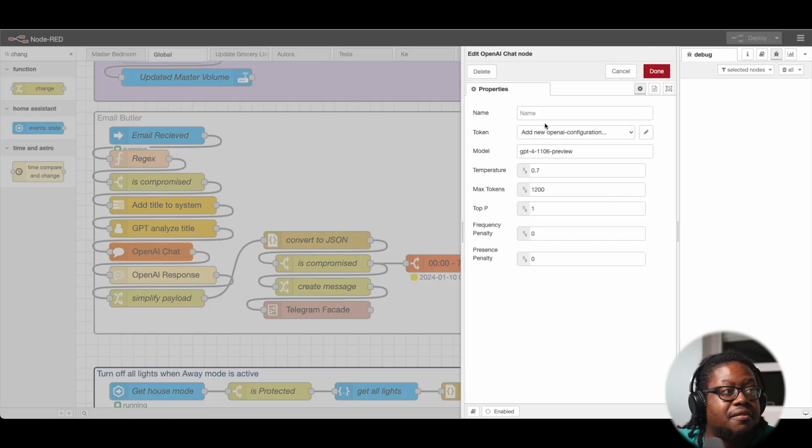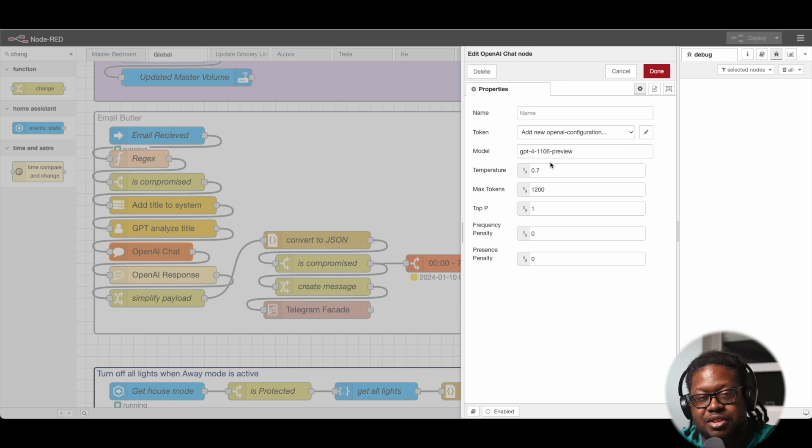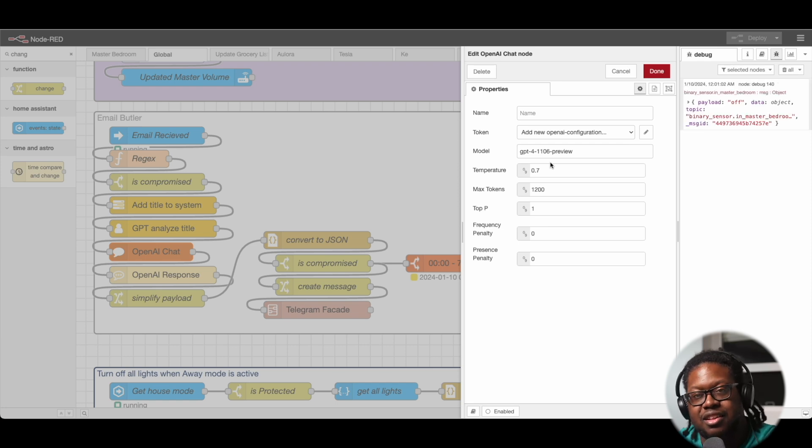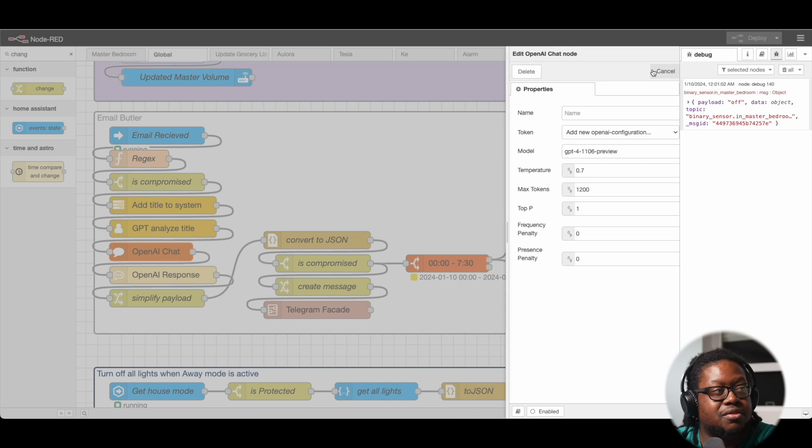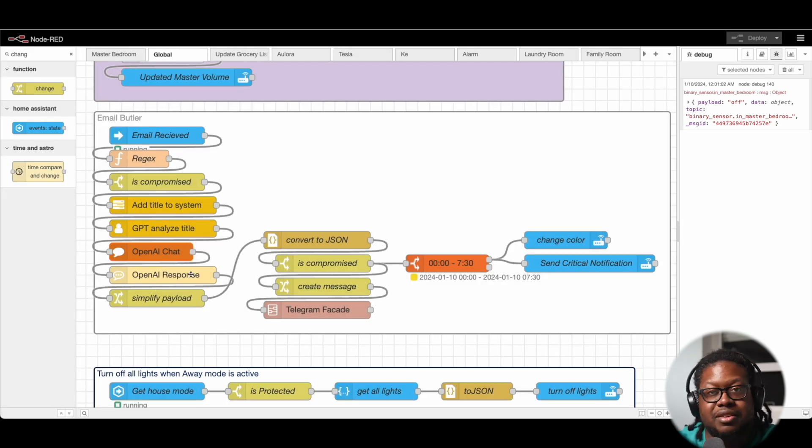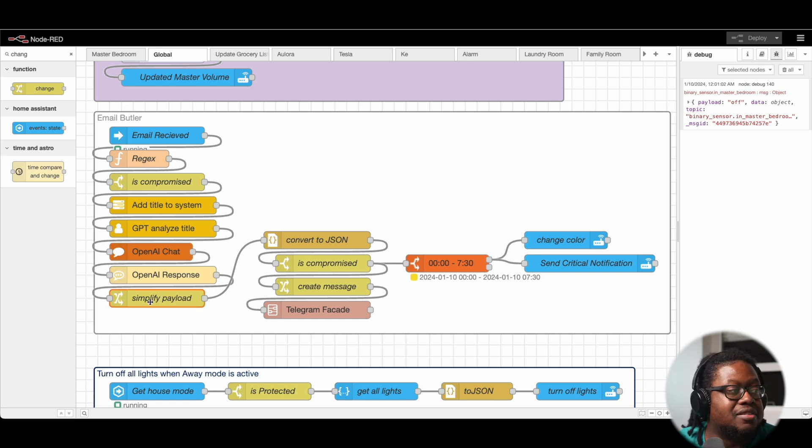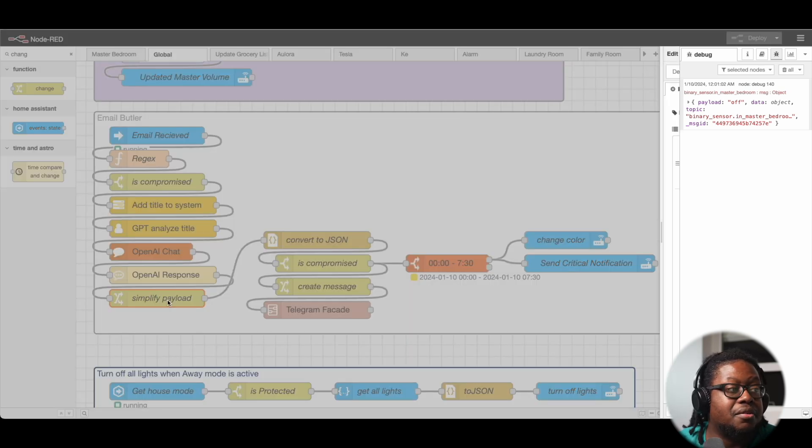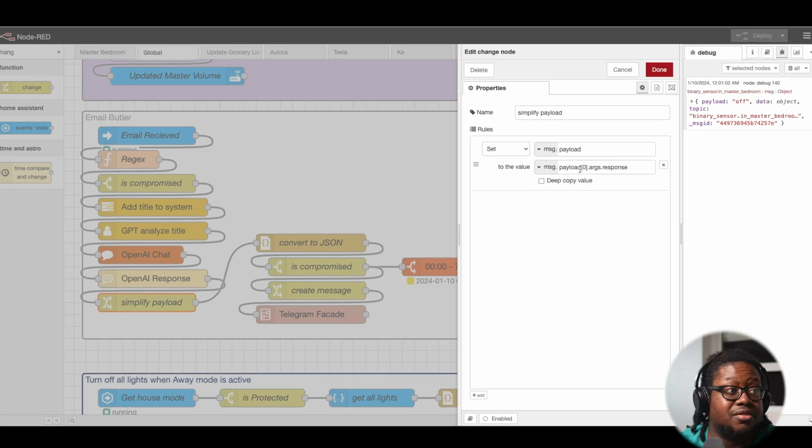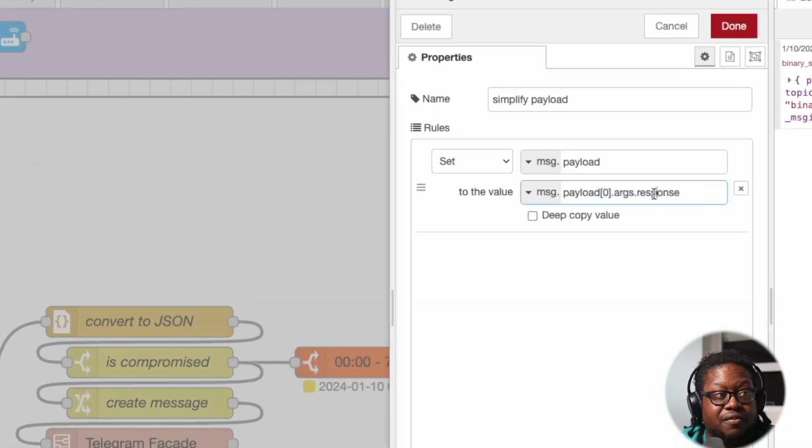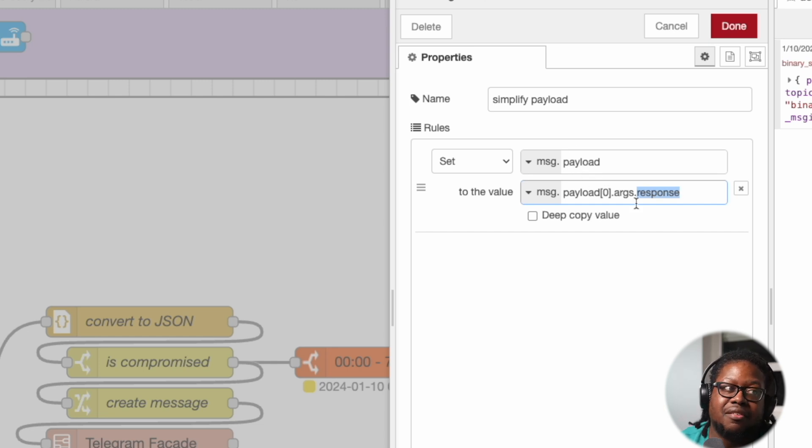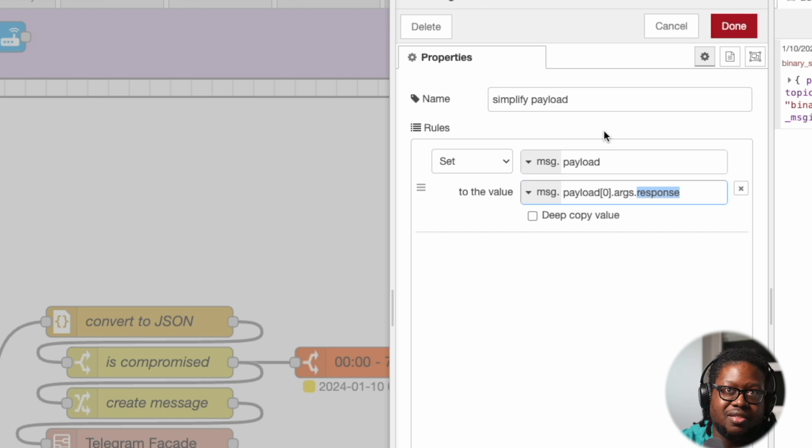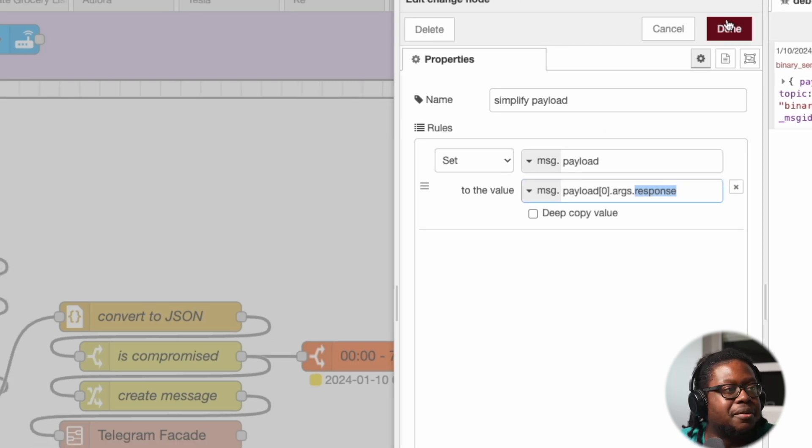Next, we have the chat. This is basically the settings that we're using for GPT. It's going to send the information to GPT and return the response. Once the response comes, we have the OpenAI response node, which makes it a bit simpler. So it makes it consistent and easier to read. And then we have the simplify payload, which simplifies it even further. So we're going into the payload, looking for the response, and we're going to re-save that response to the payload. So that way the string that GPT returns will simply be this payload.